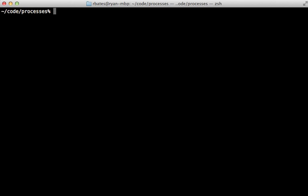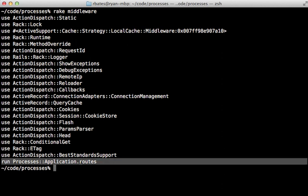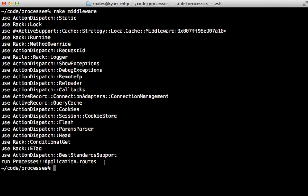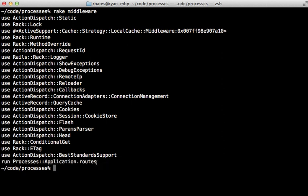Now the core of the issue is that much of the request processing now happens through rack middleware. So what happens is the request comes in and it goes through all this middleware here before it hits your Rails application routing at the end. To get by this you can actually make your own middleware and place it at the top of this list here so that it gets hit first before any of the other processing happens.